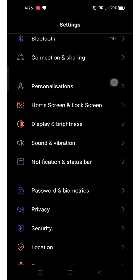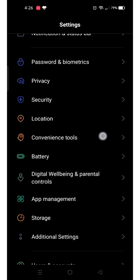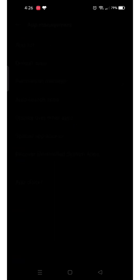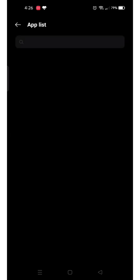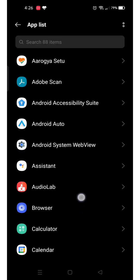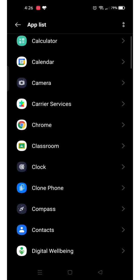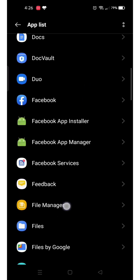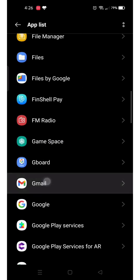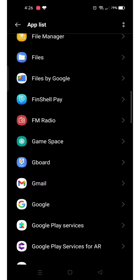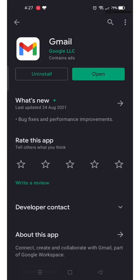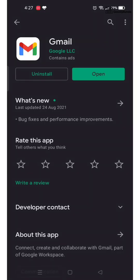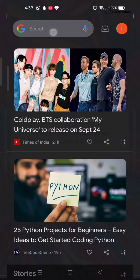Go to settings, then apps. Select Gmail, then select uninstall. You can install an older version to fix this issue.